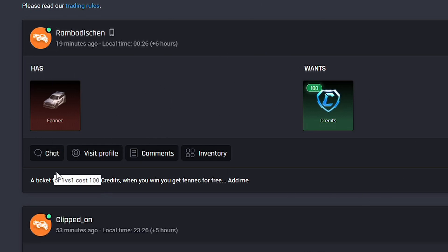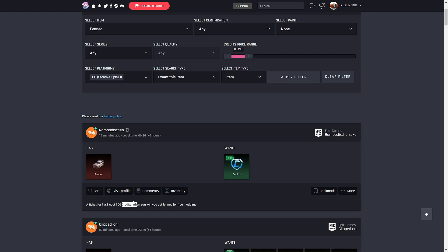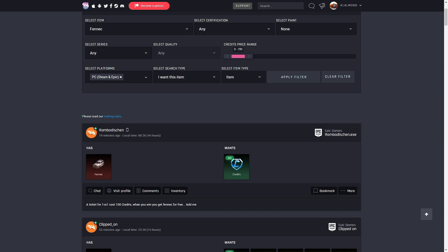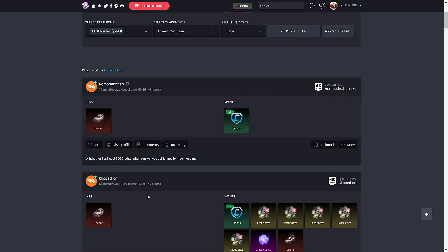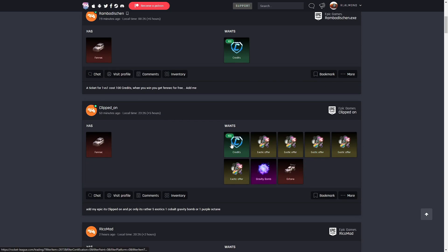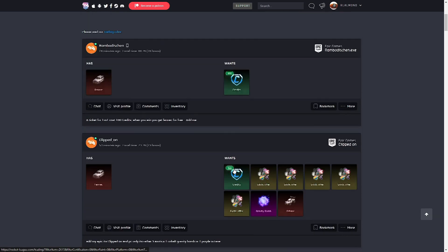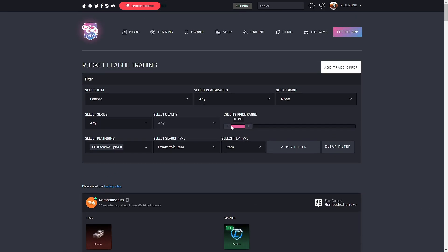So when you see these, you don't really want to do these because you're probably going to scam yourself out of 100 credits right here since it's kind of bad. This won't be one for 100 credits, and when you get Fennec for free, you're paying 100 credits.